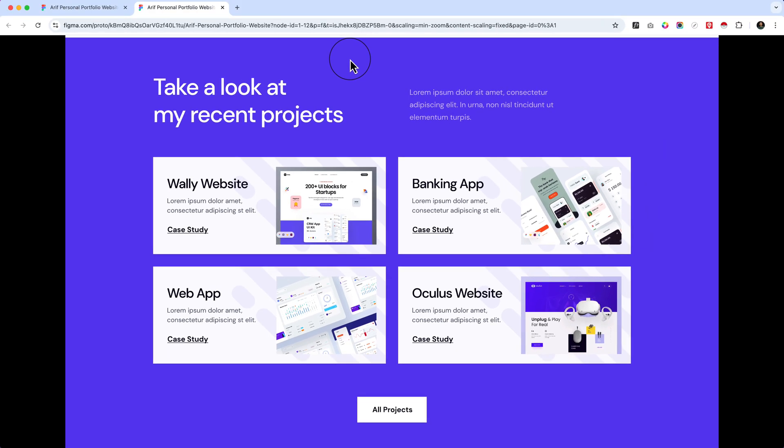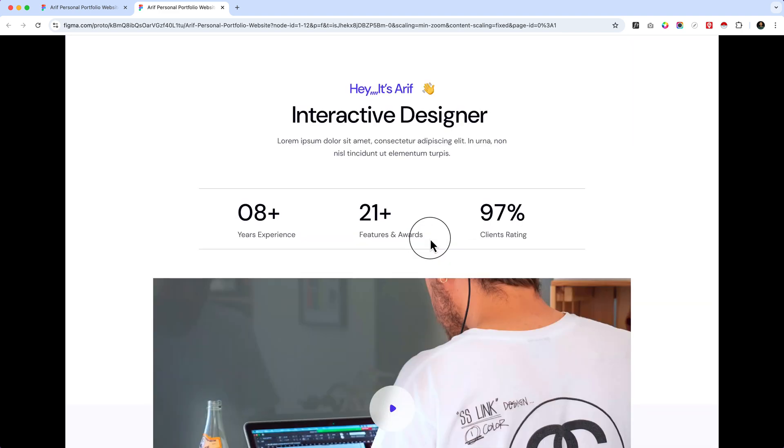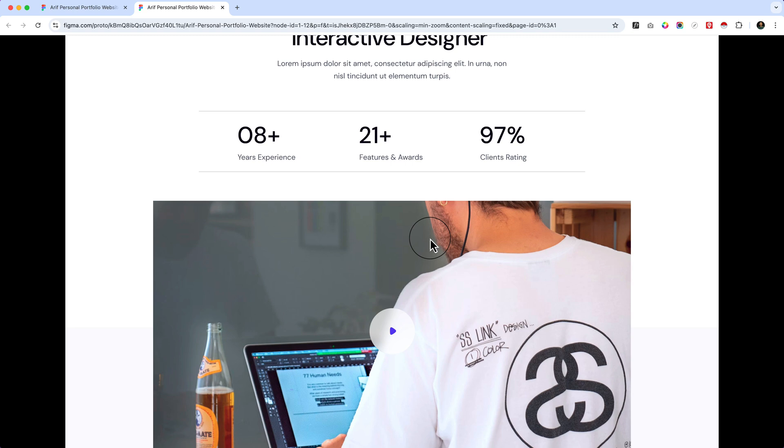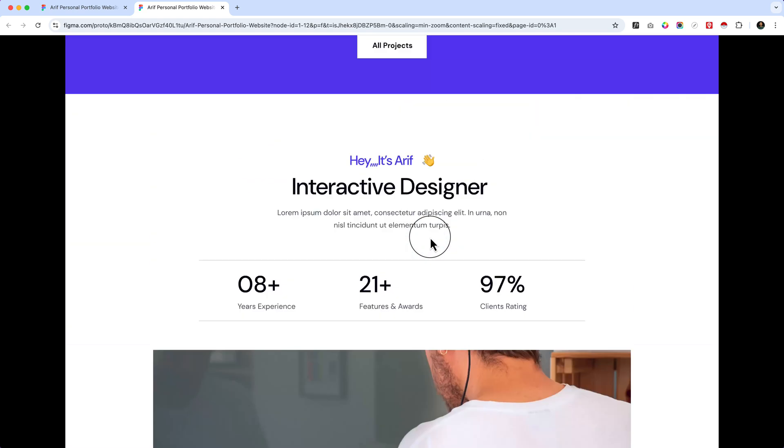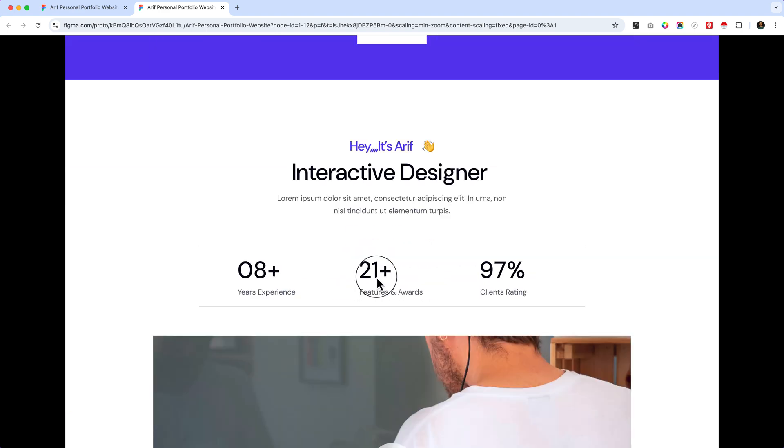We'll use the free version with the Gutenberg block. Previously, with other page builders like Elementor, it required premium versions and third-party plugins. Now it's very easy, and you can do almost everything without using any plugins. We'll try to use only the default ones.